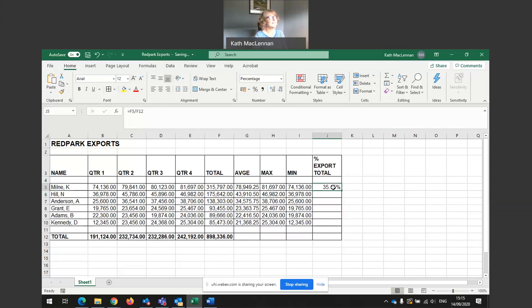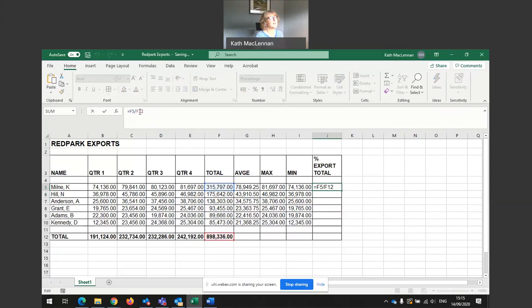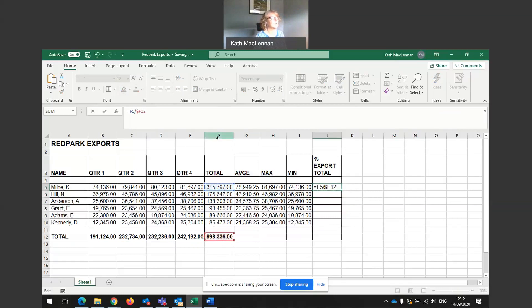In here, I want what's called an absolute cell reference. An absolute means that it's absolute. The address never changes. In order to do that, I sit at the start of F12. This is F12. And I put my dollar sign in. Dollar for F. And F is a column and then dollar for the row address. There we go.